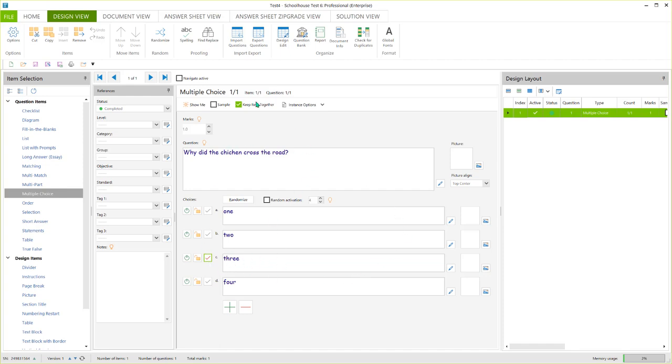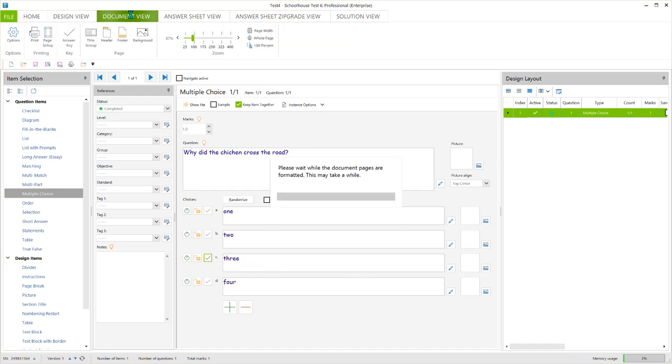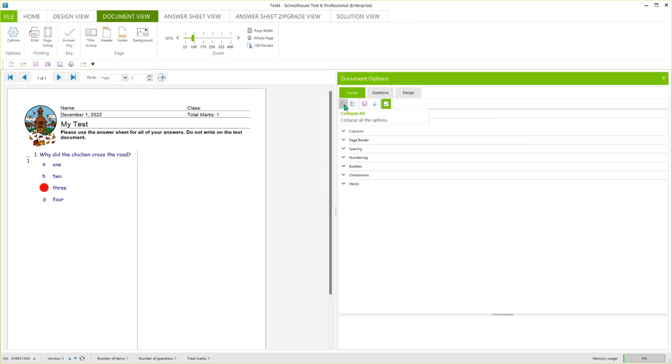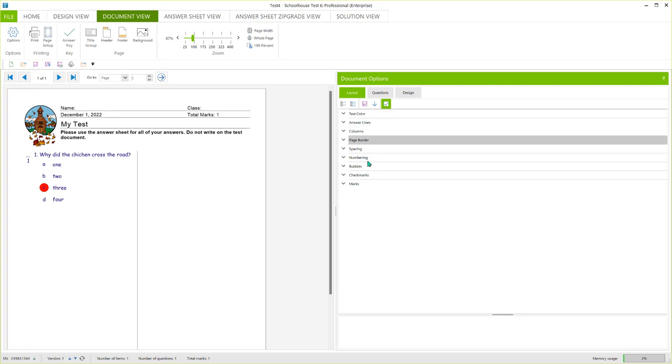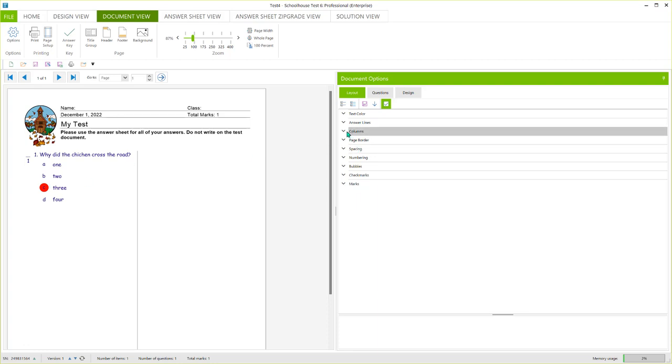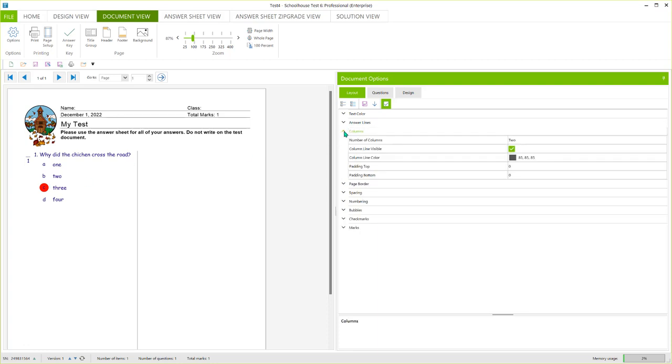My first multiple choice question. If I come into the document view, this is your test document. You'll see that this is the first question here. Now there's all sorts of settings over here in document options for color, marks, check marks, bubbles. There's so many things in here, spacing, whether you want it two columns or one column. But I just wanted to show you that this is where your questions will show up. This is your test document.